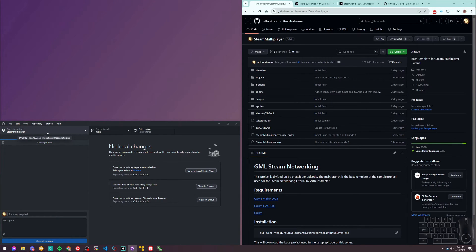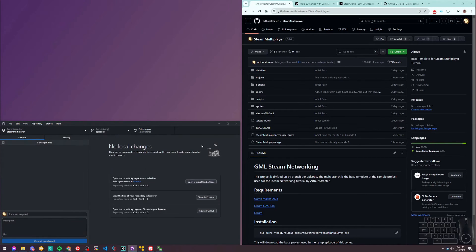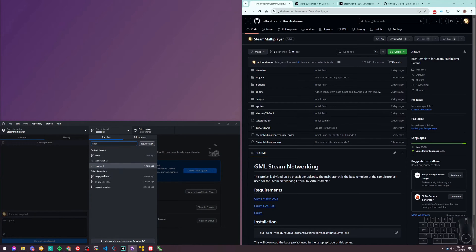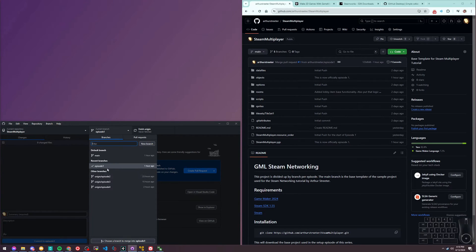We've cloned the repository. We are on the main branch currently. We want to switch to episode one, so we can start where we are starting today.